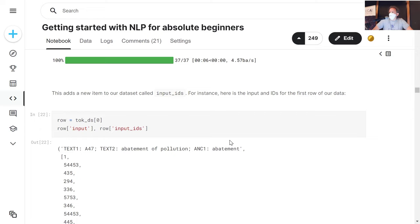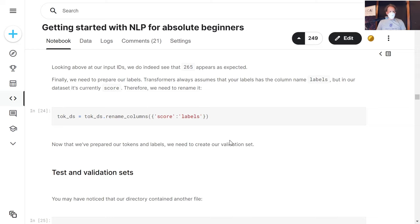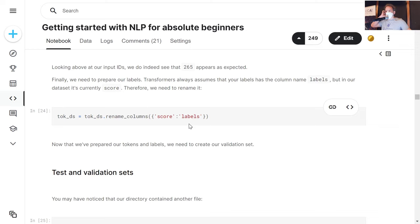Hugging Face Transformers has some somewhat obscure expectations about your data that you have to figure out. One is that it expects your target to be a column called 'labels'. Once I figured that out, I just took our tokenized dataset and renamed the score column to labels and everything started working. It's probably best to just call your target 'labels' and life will be easy.